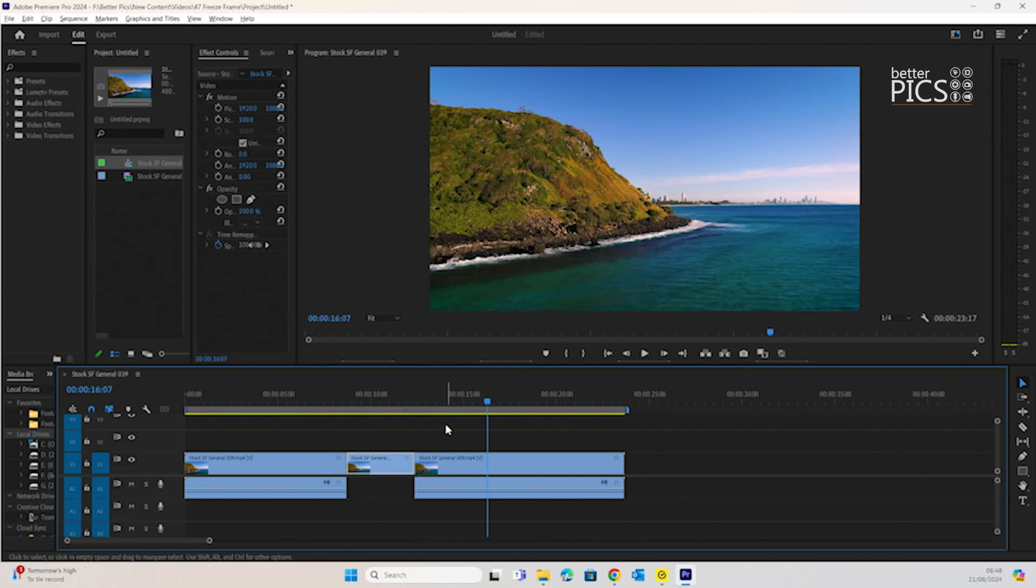Freezing a frame in Premiere is a fantastic tool and can be really useful for your edit if you need to put in a little bit of extra content that helps explain something within the video.